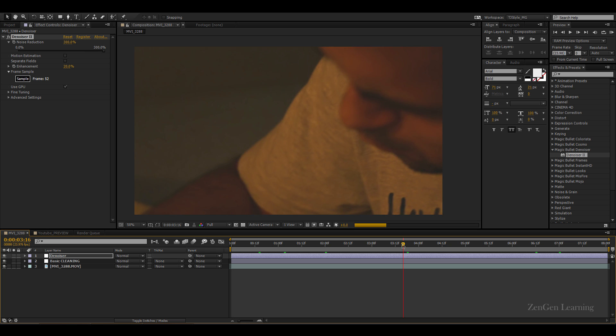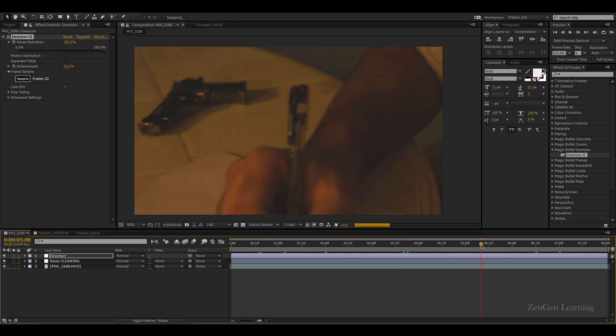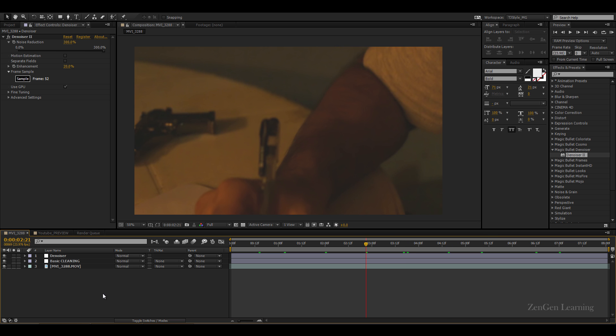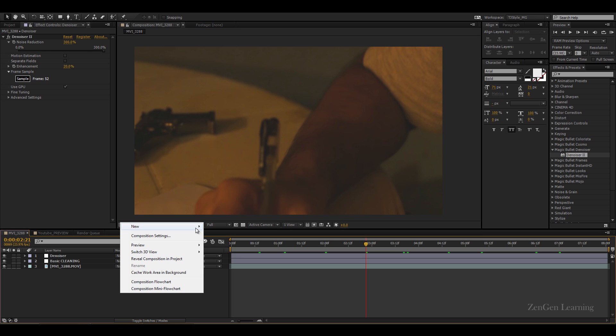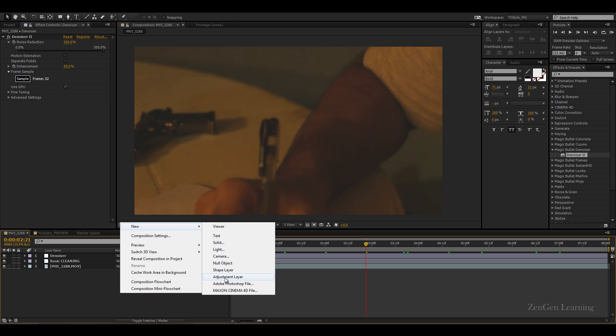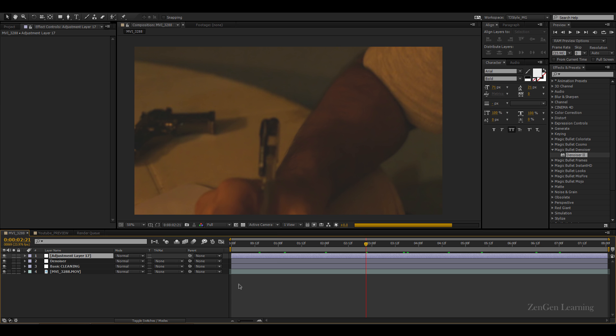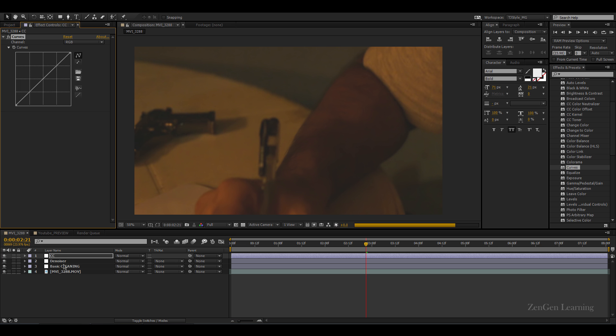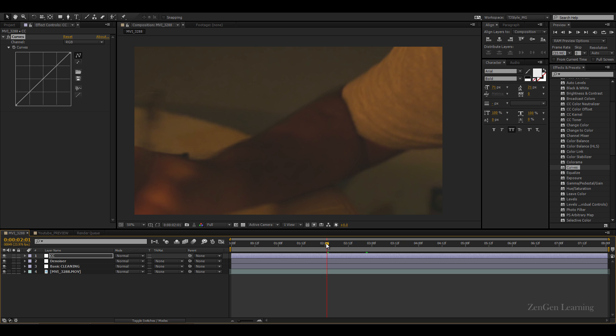So this is getting better but there is still a lot of color cast on the footage. So what are we gonna do now? We're gonna create another adjustment layer and I'm gonna call this CC color correction. And now I'm gonna go to color correction effect. I'm gonna take curves. Previously I used levels, this time I'm gonna go for curves. Again, you can use levels again and again. The idea is to get your perfect thing done. So it doesn't matter what effect you use as long as it gets the work done.